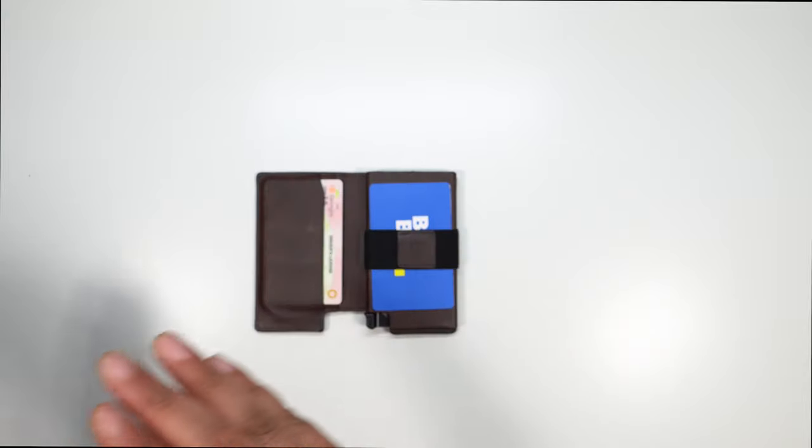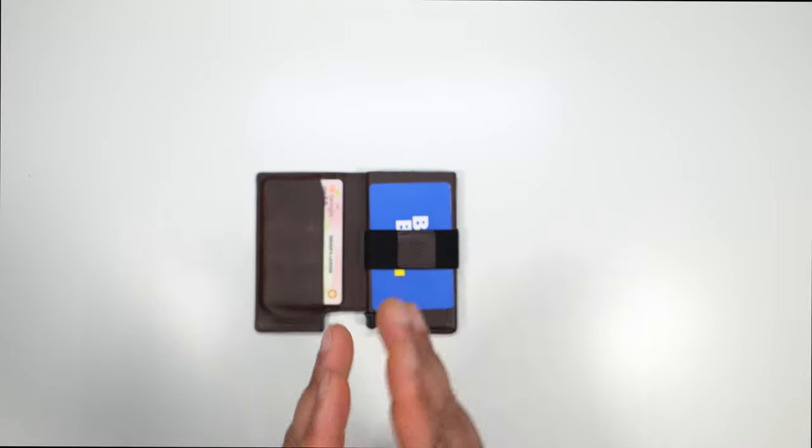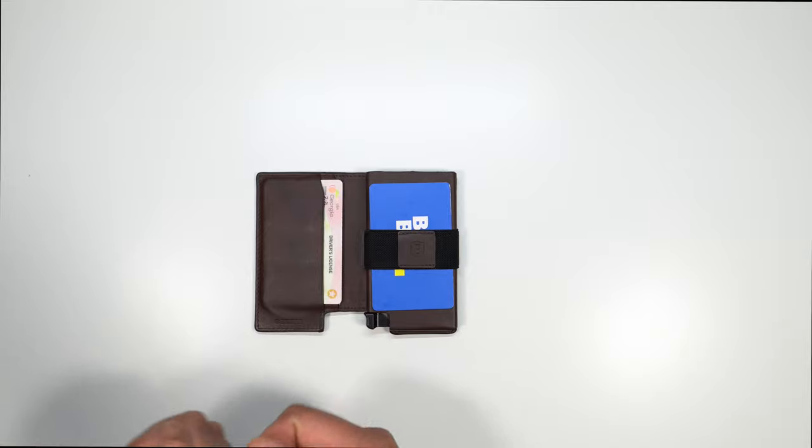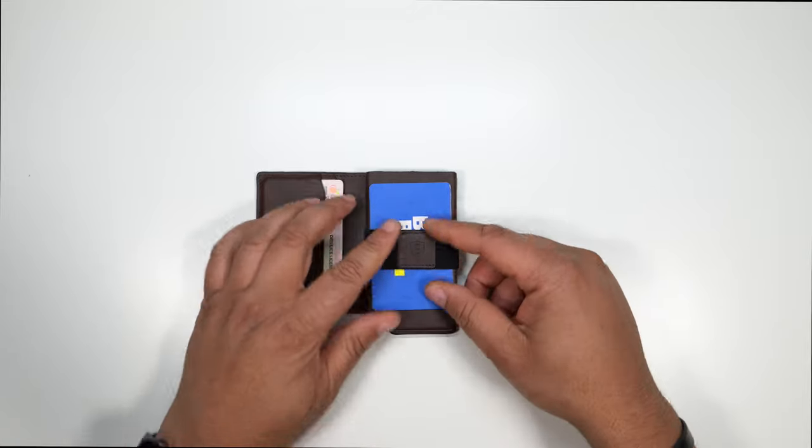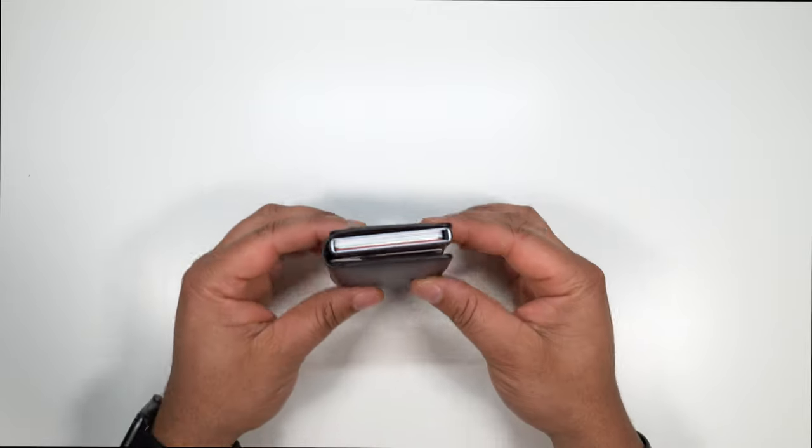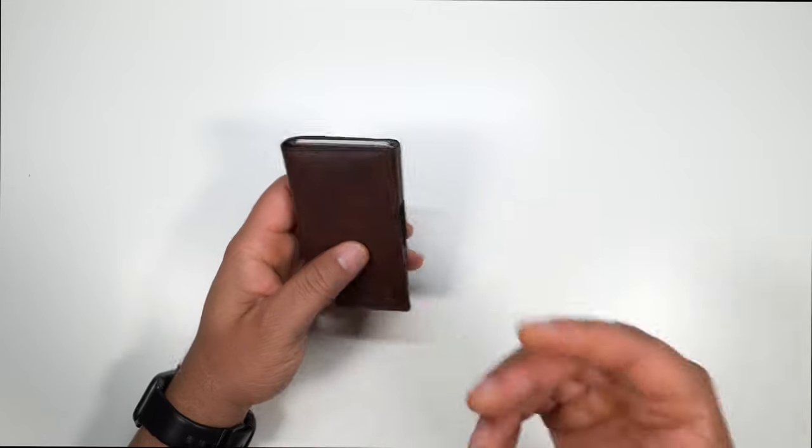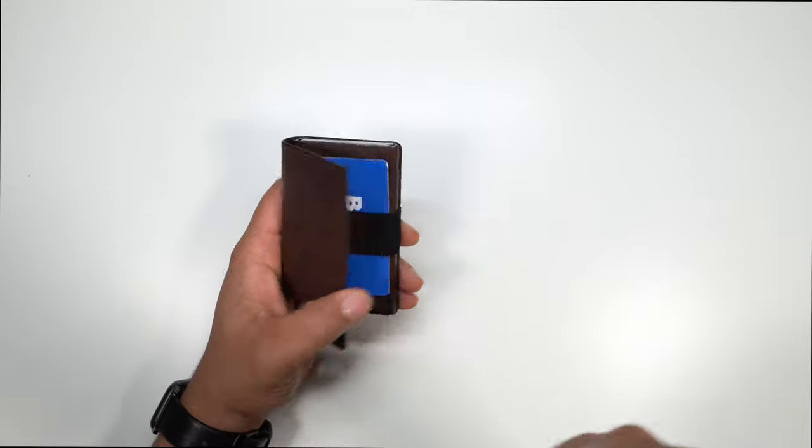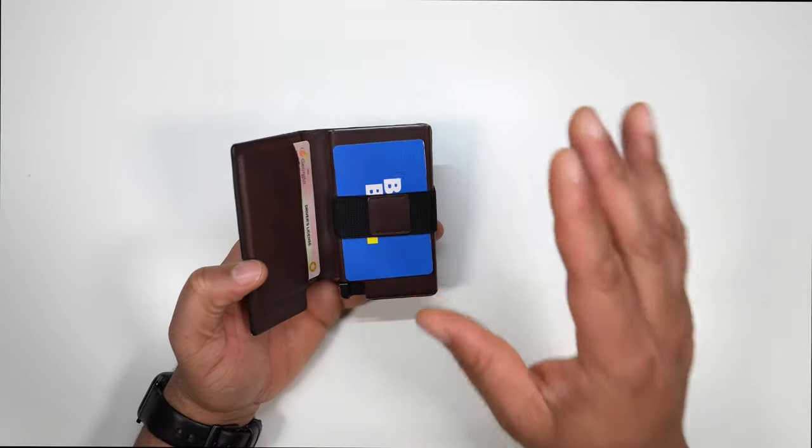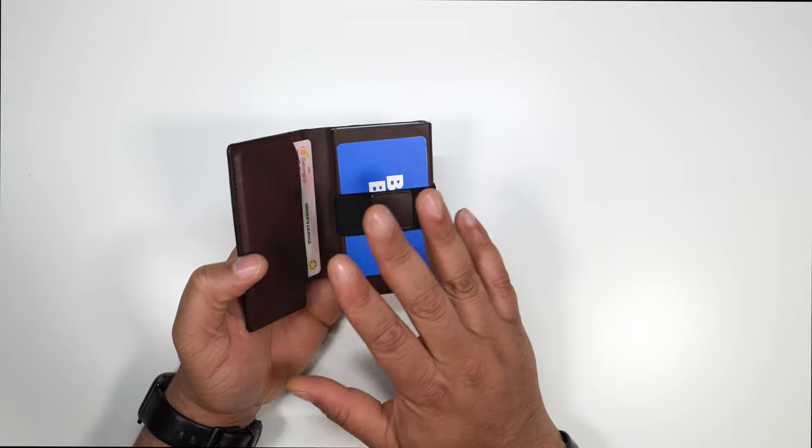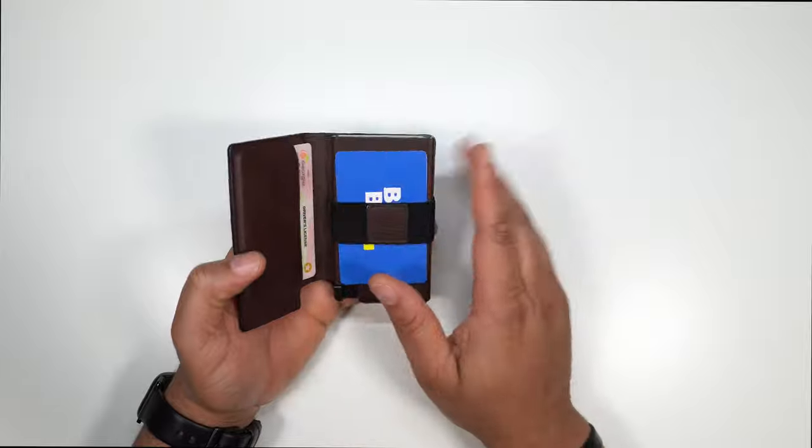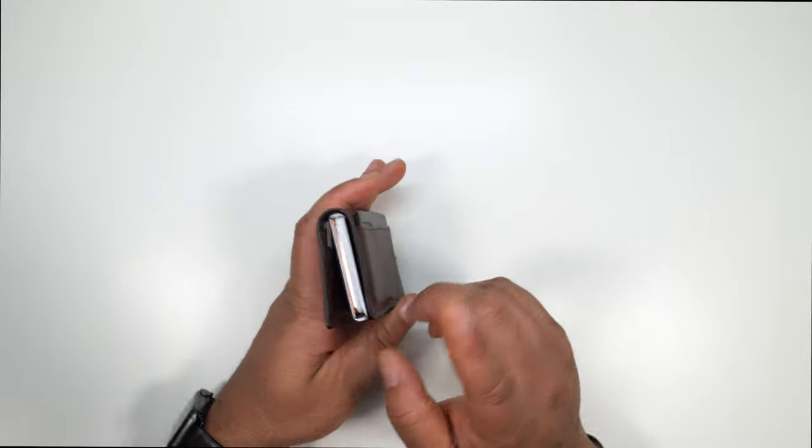Now I would not suggest you go out there and get $300 worth of twenties and try to bottle it up and put it in here. It's going to make the wallet very bulky. It's going to defeat the whole purpose of having a slim wallet. So just do just a few bills and you're good to go.